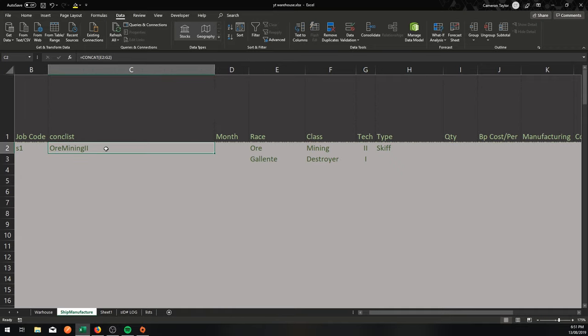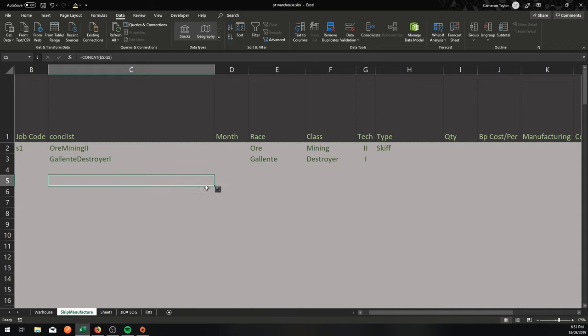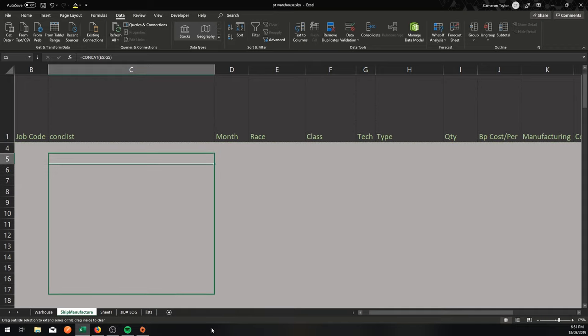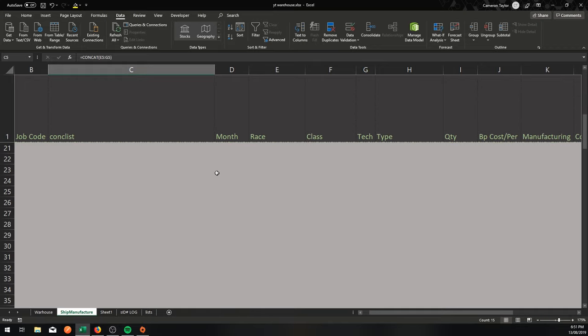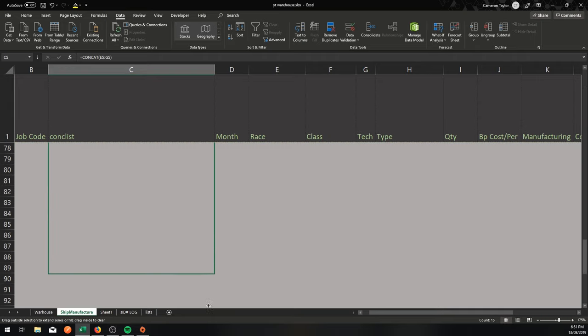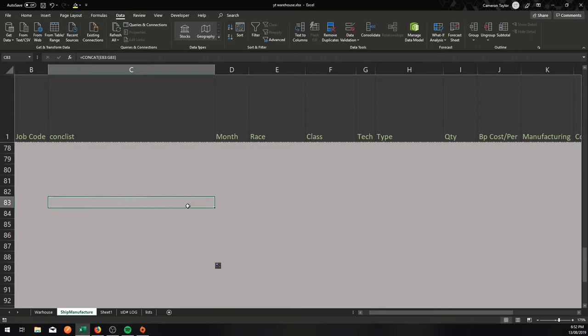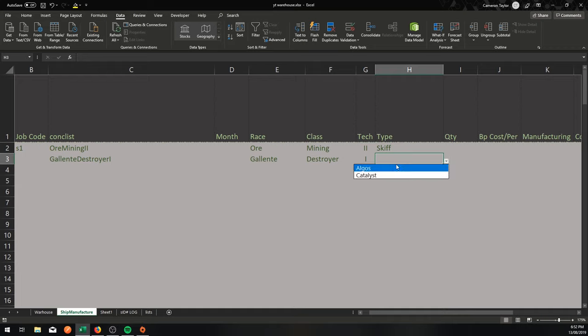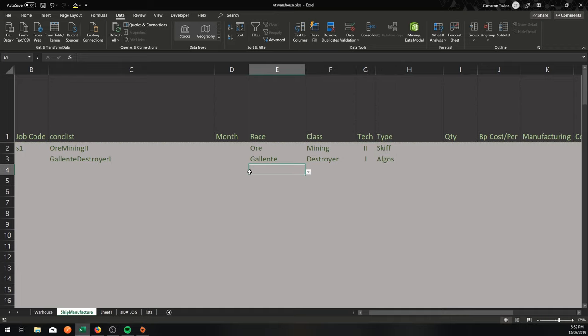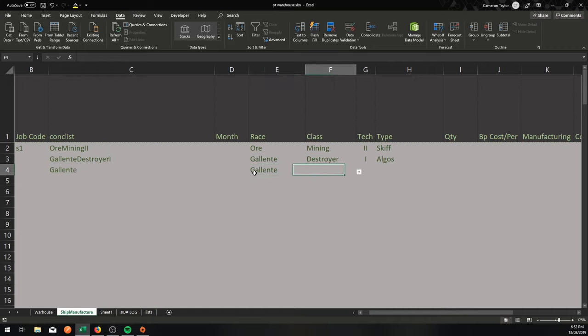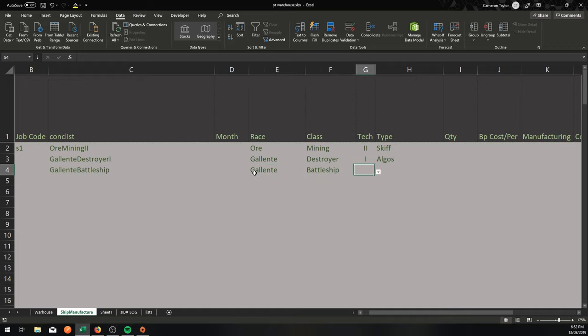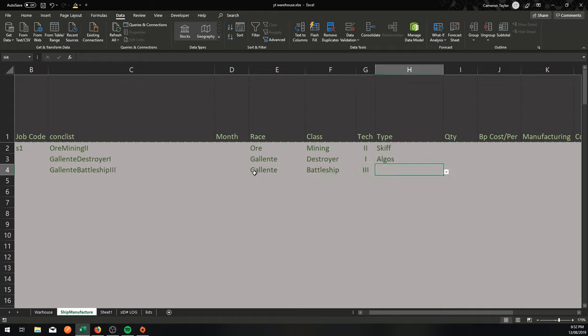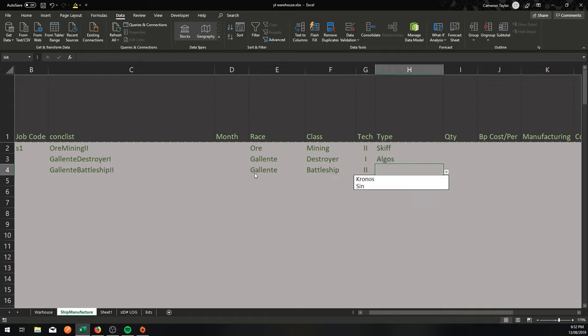Maybe Galente, destroyer, tech one, gives me, it's actually because I haven't put this concat list in here. So I'm going to drag that down, drag that down, drag it all the way down. And now because the concat list is there, I can choose from an Algos or a catalyst. Let's try one last time. Galente battleship tech, is there a tech three battleship? No there is not. A tech two battleship, a Kronos or a Sin.